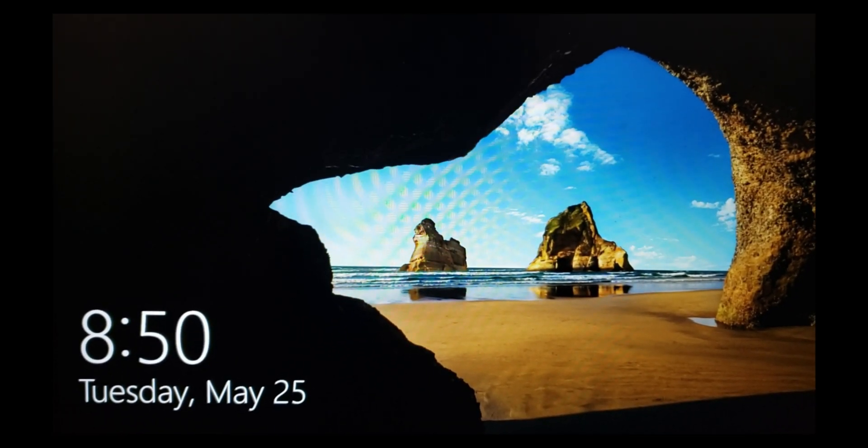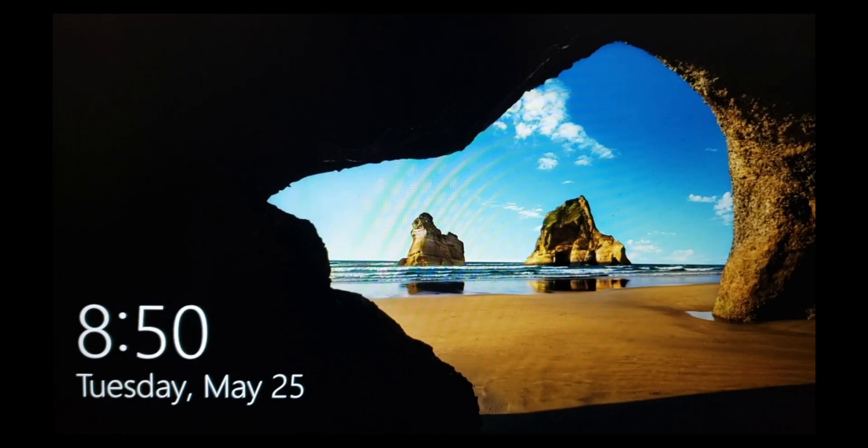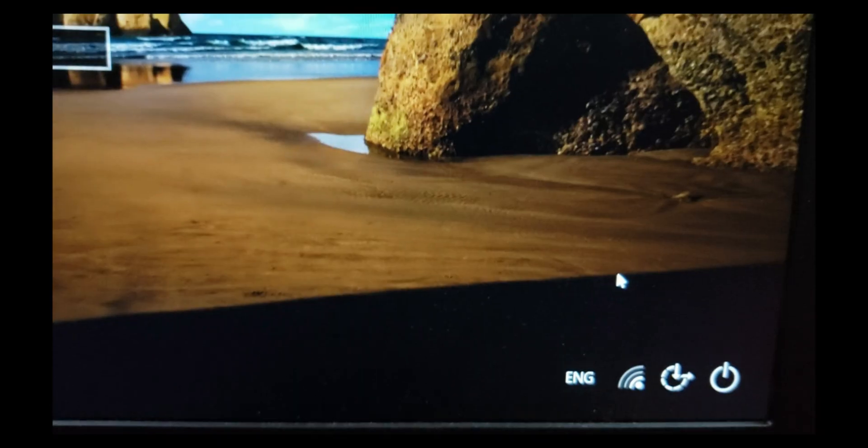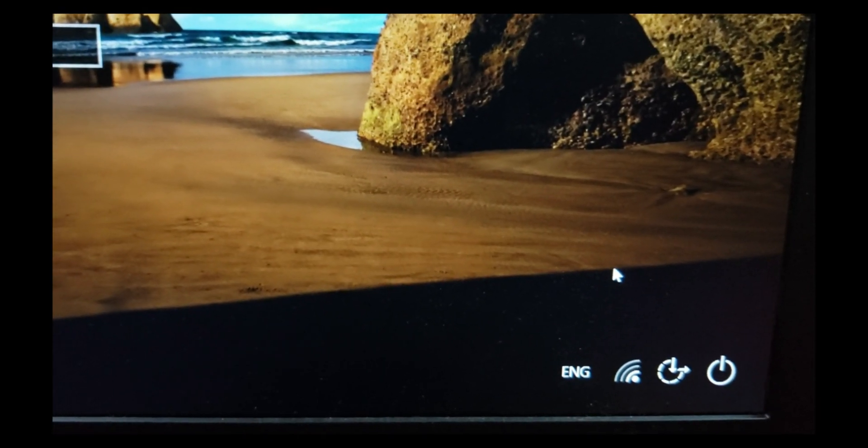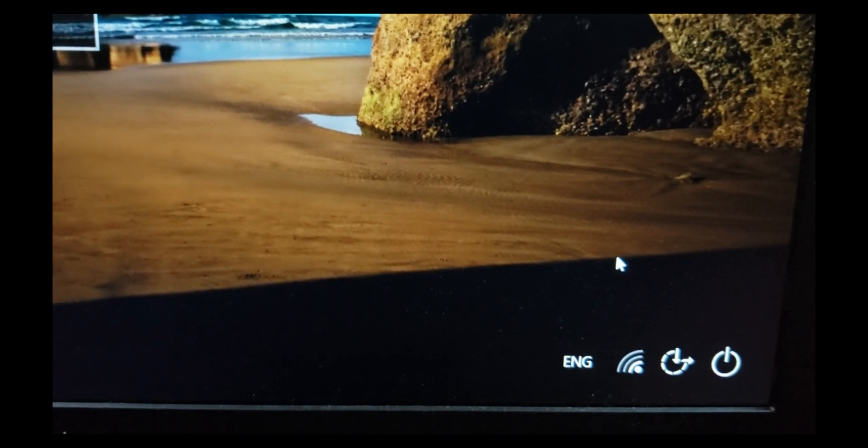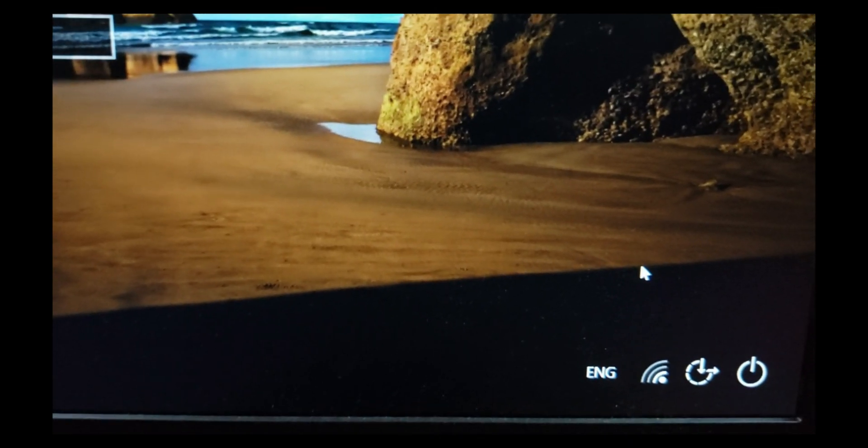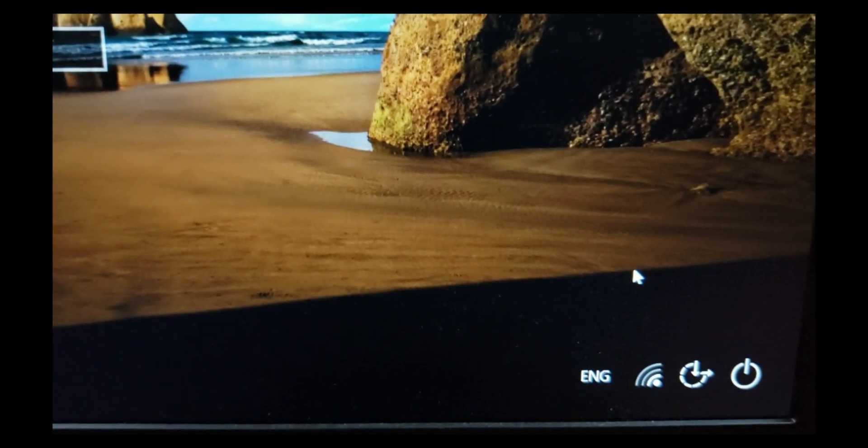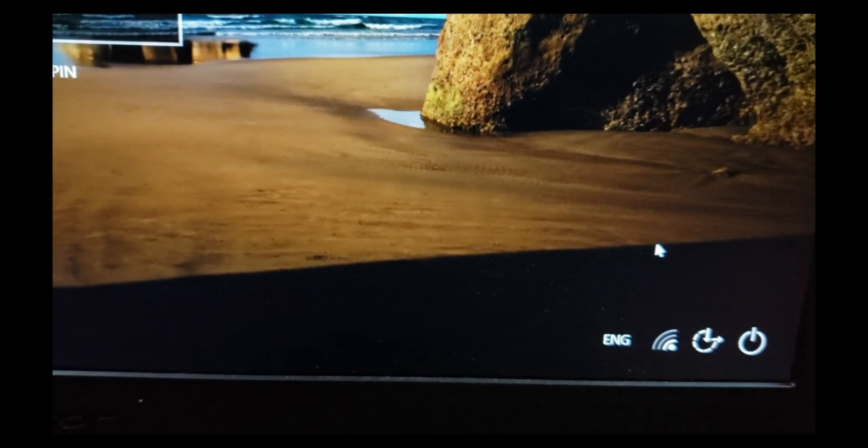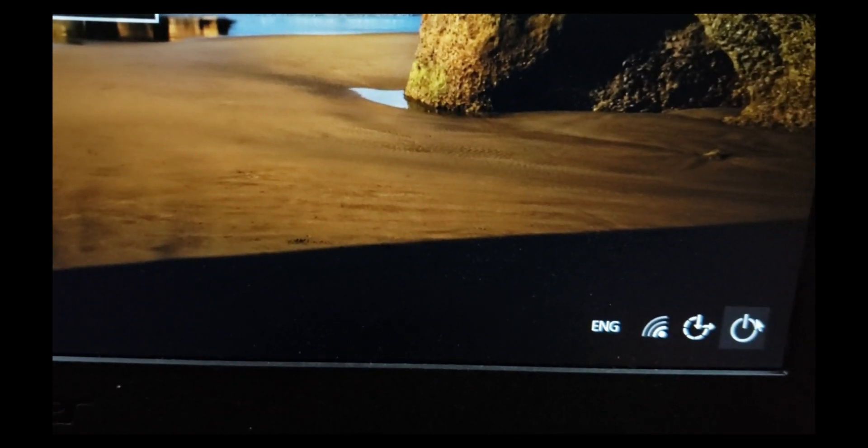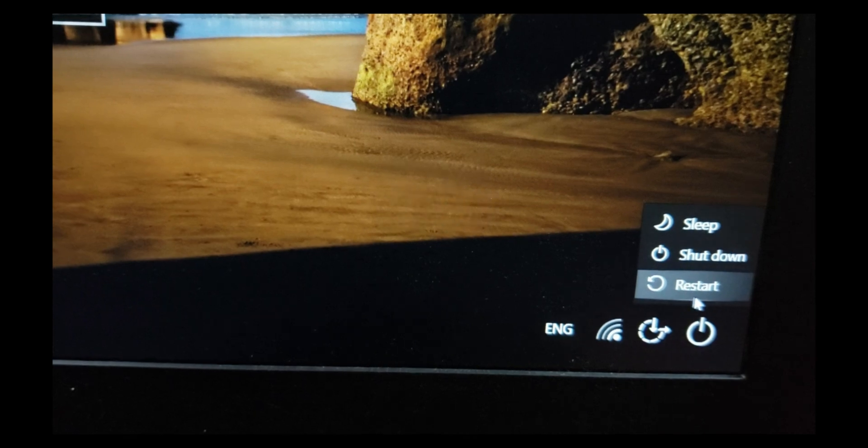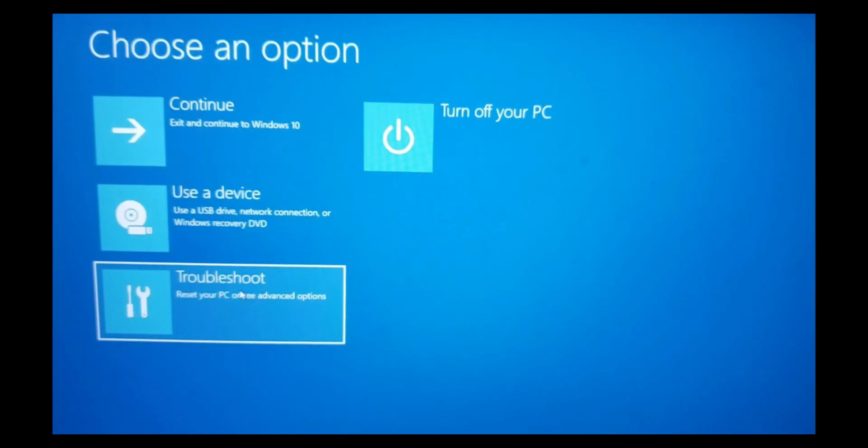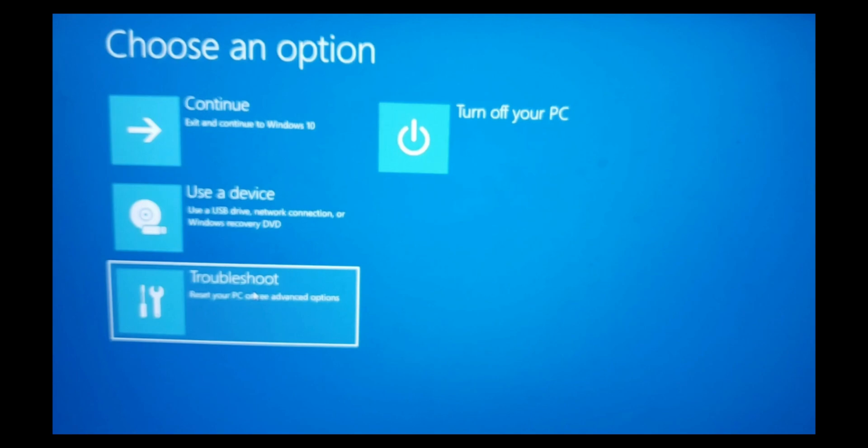You have to stay on your lock screen. Now you'll have to hold down your shift key and click on restart from here. While holding the shift key, click on restart.